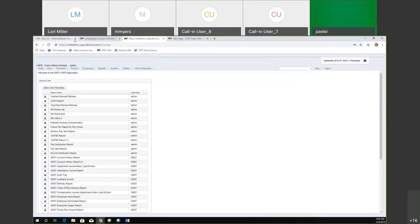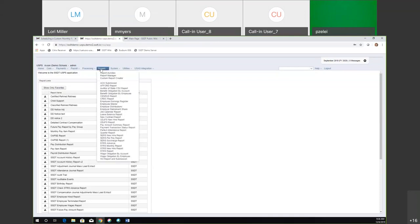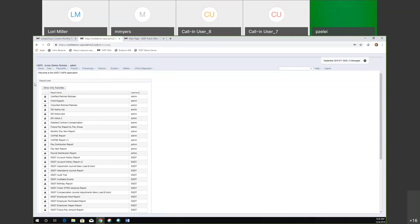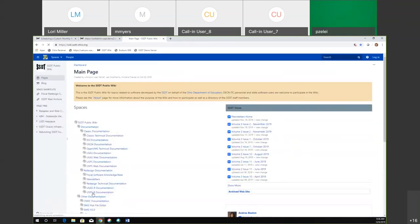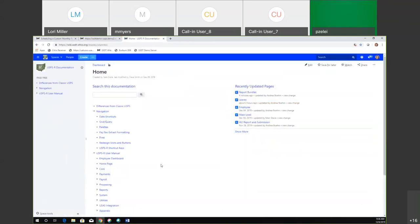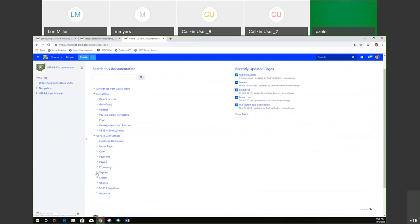On the payroll side of things, there are about 22 bundles out there that are basically triggered by an event — for example, the posting of the payroll, when outstanding payables is processed, when the direct deposit tape file is created. If you go out to the USPS documentation, we'll show where that is. There's a chart out there that explains what reports get created and what triggers those reports to get created.